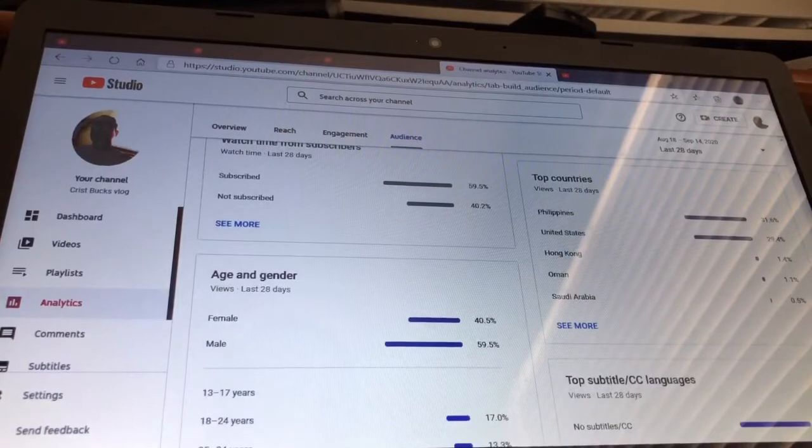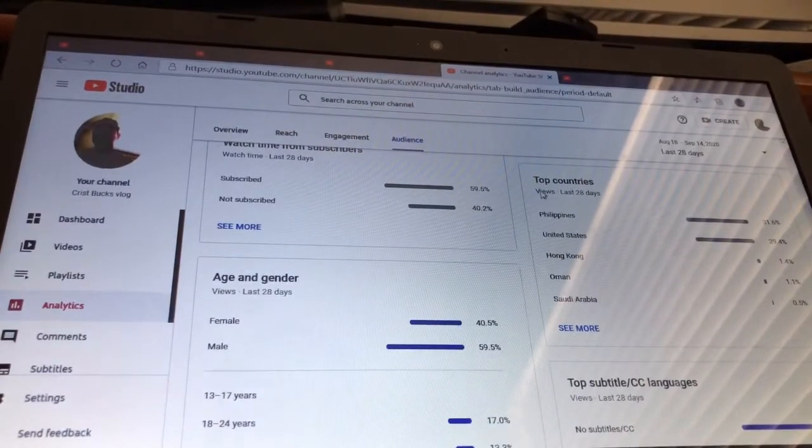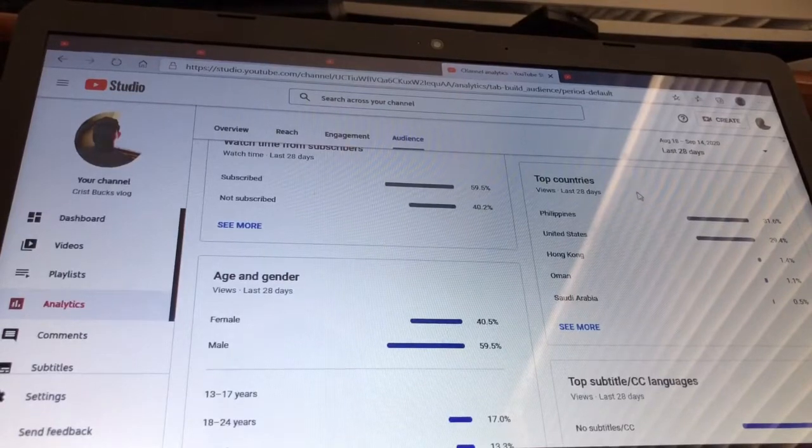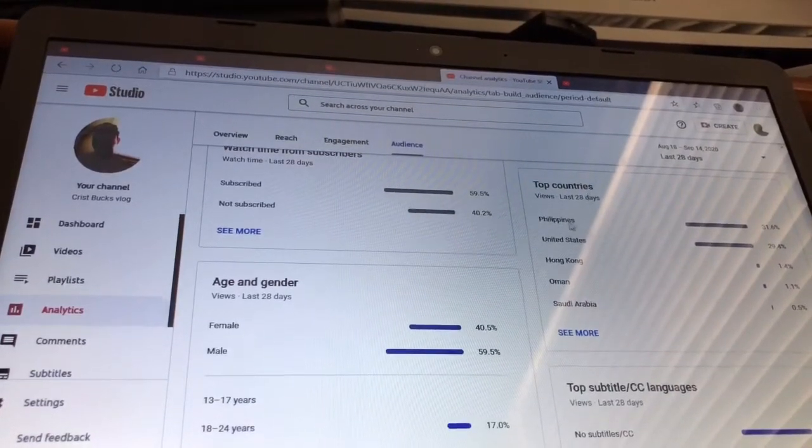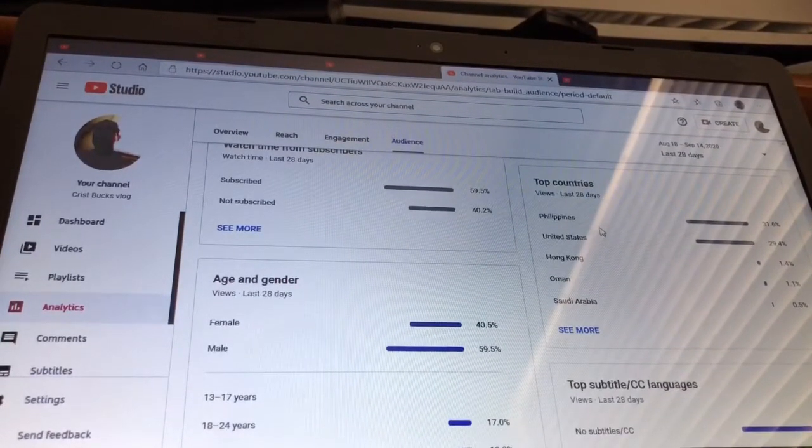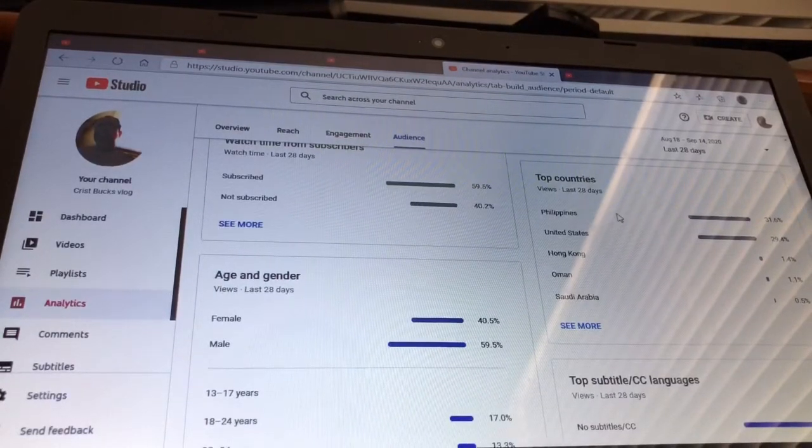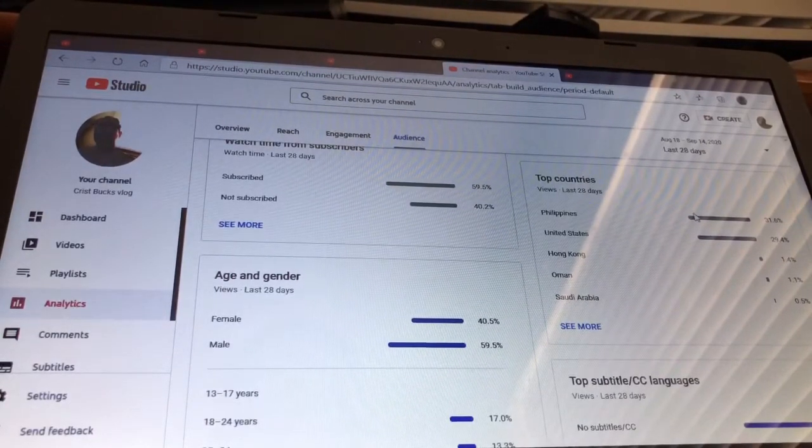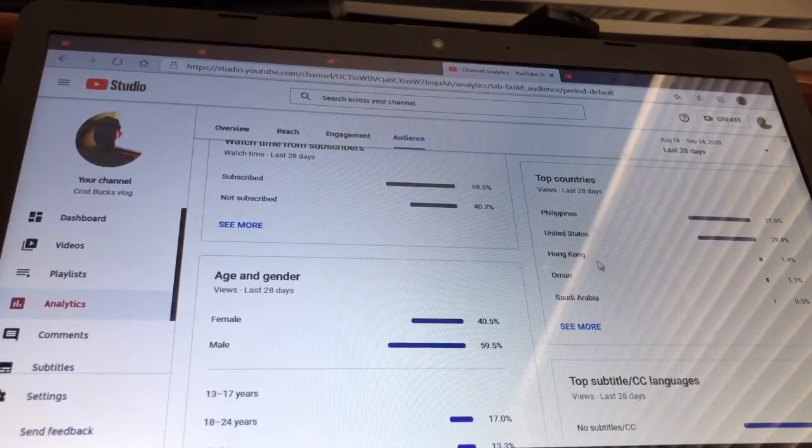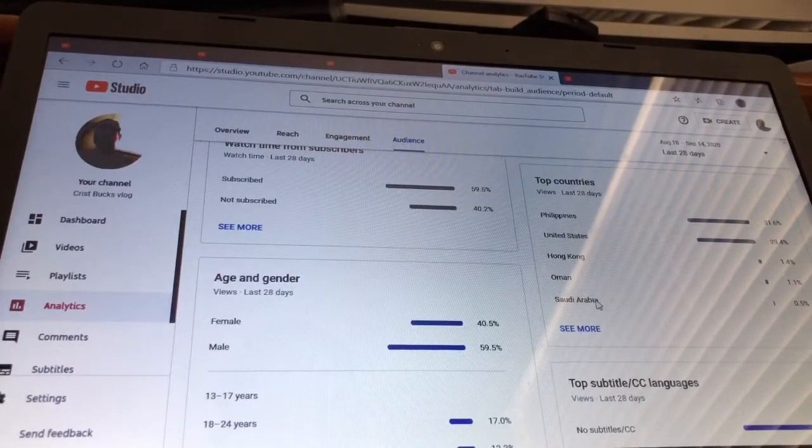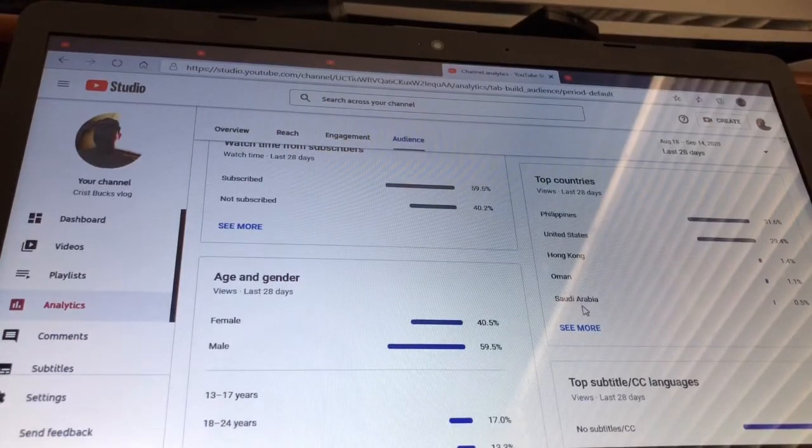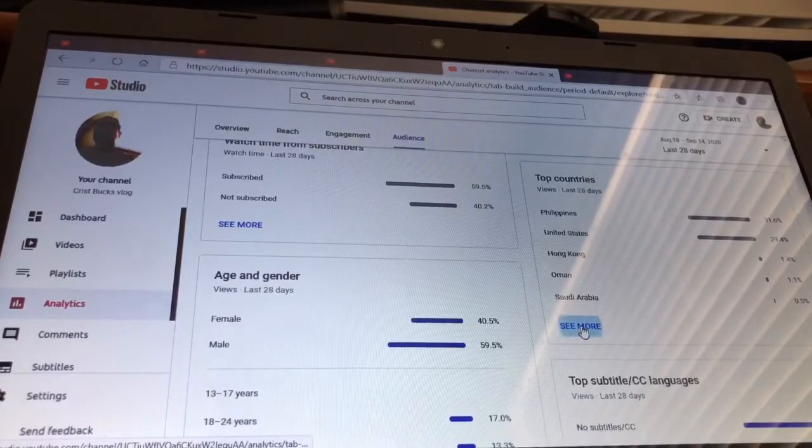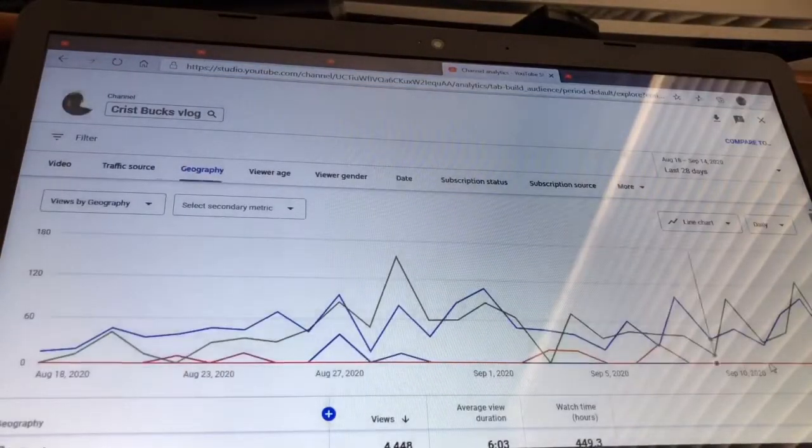There you see top countries. It says my top countries: Philippines, now this is the top one, Philippines, United States, Hong Kong, Oman, the next is Saudi Arabia. I would like to open this one, see more, so you can see the total actual numbers.